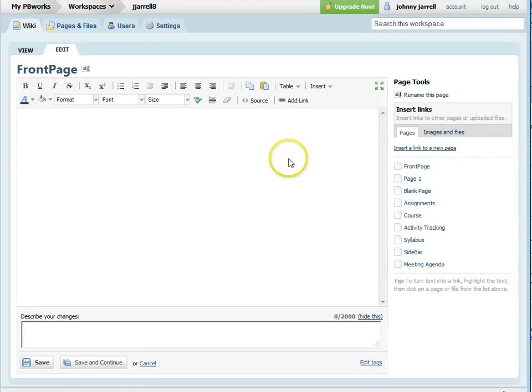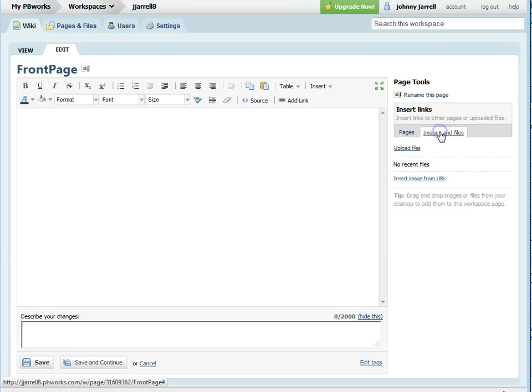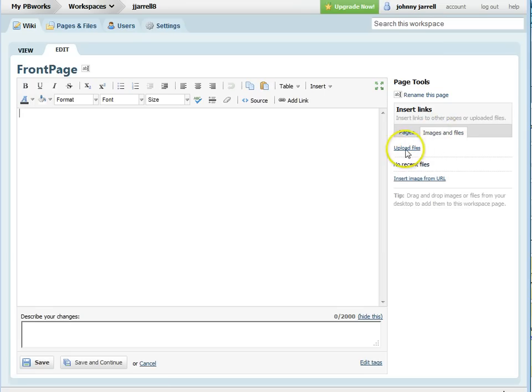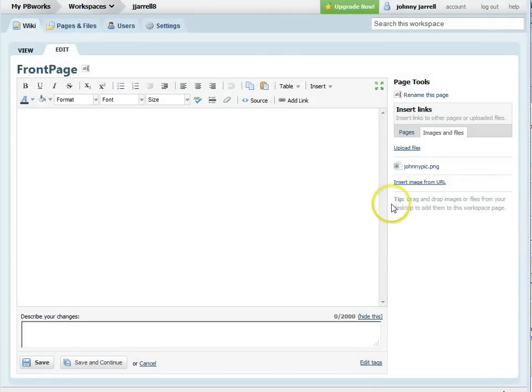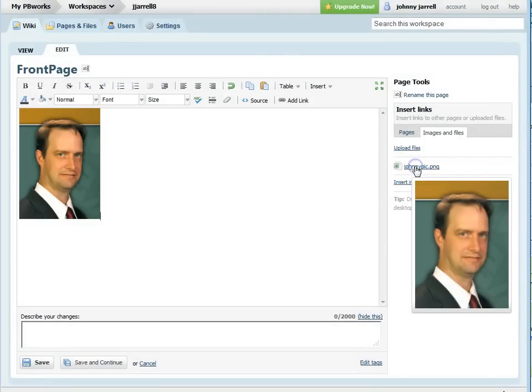To insert a picture, you'll first click on the image and files tab and then select the picture.